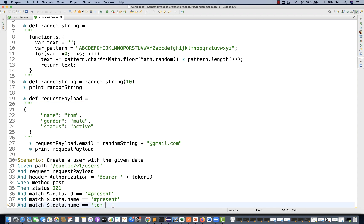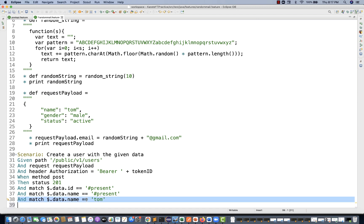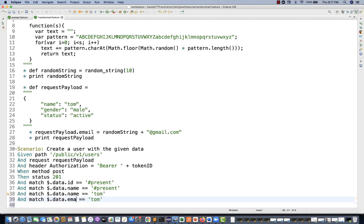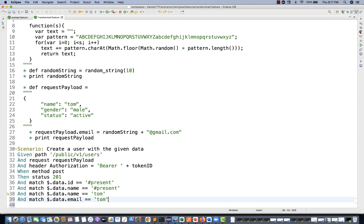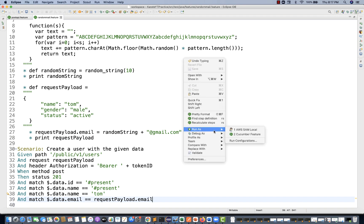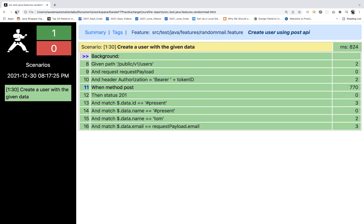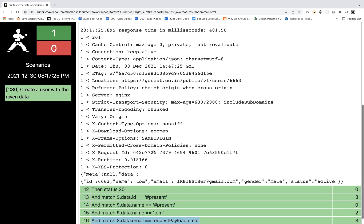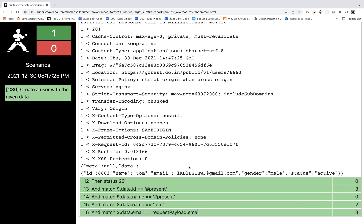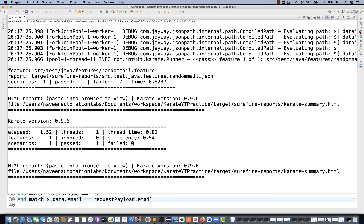To also assert the email, you can add: `match response.data.email == requestPayload.email`. Running it again — zero failures. In the console you can see the request payload email matches exactly what comes back in the response. This is a complete end-to-end test for the POST call for creating a user.